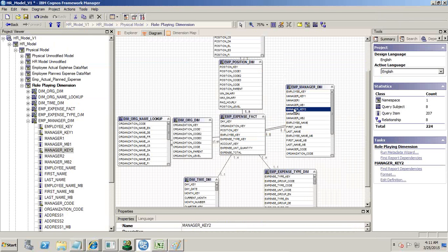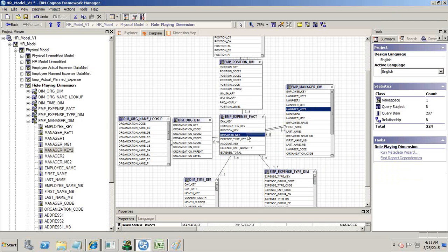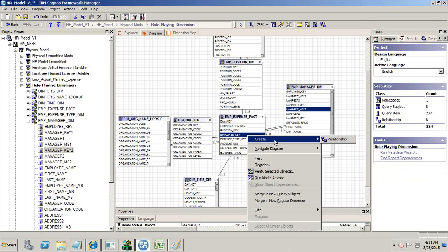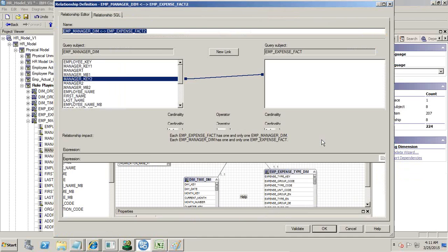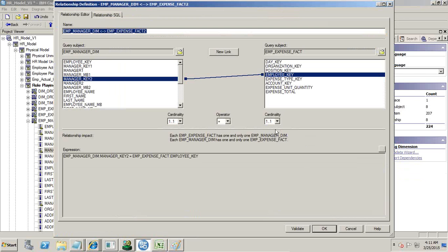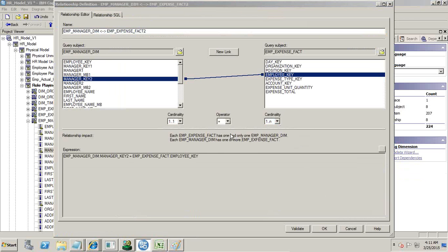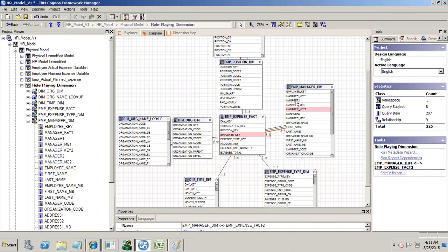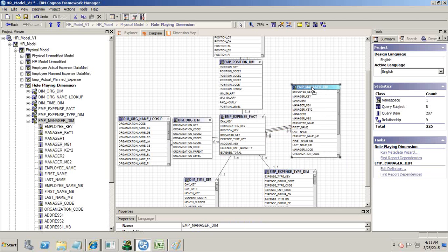There is one join type — this is my original model. Then I join employee manager key 1 with employee key — another join, one to many relationship. And there is another join: employee manager key 2 means one over employee. Now there are three joins — same dimension playing three different roles.